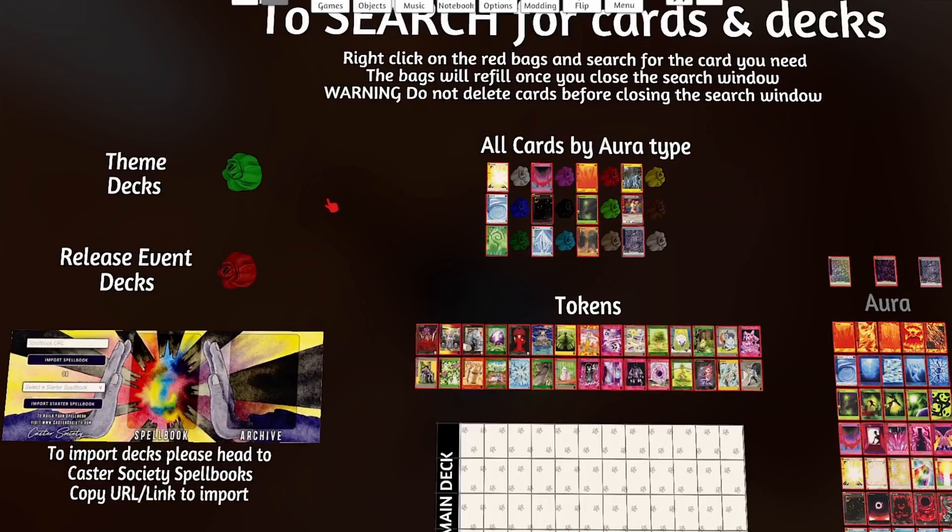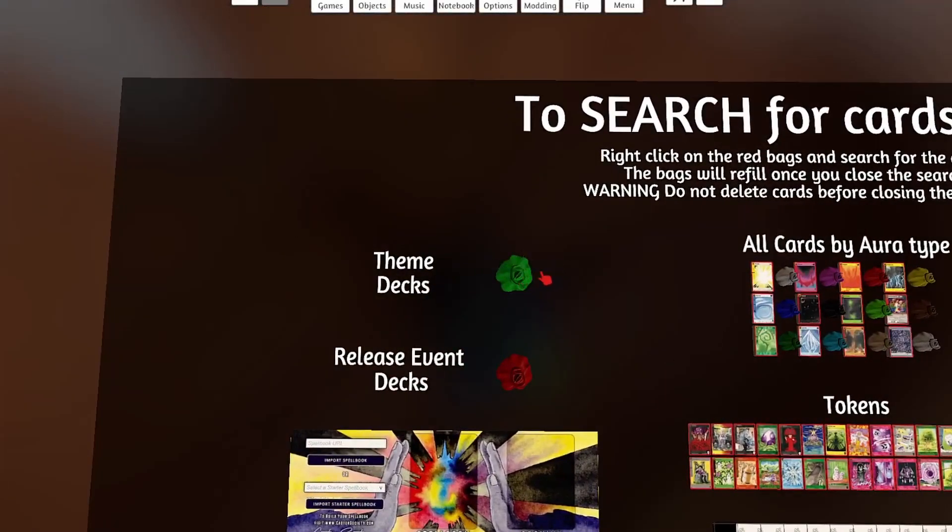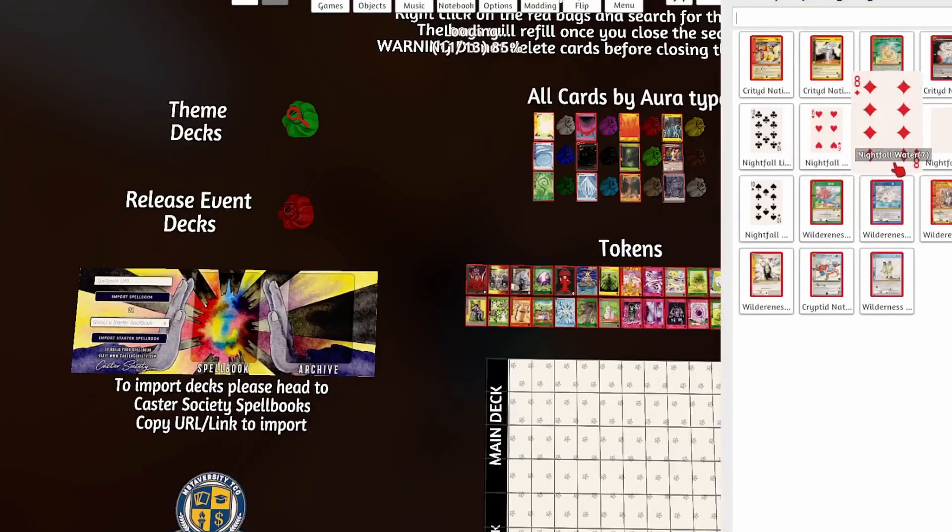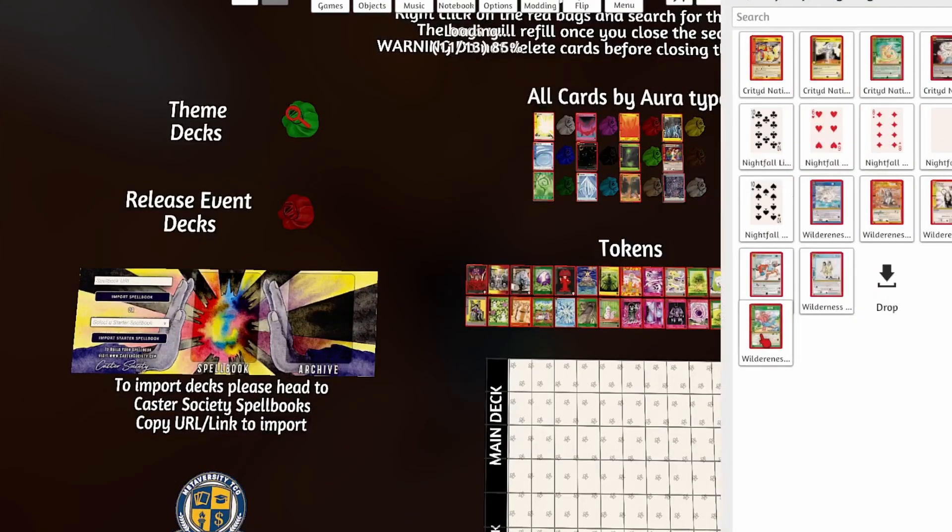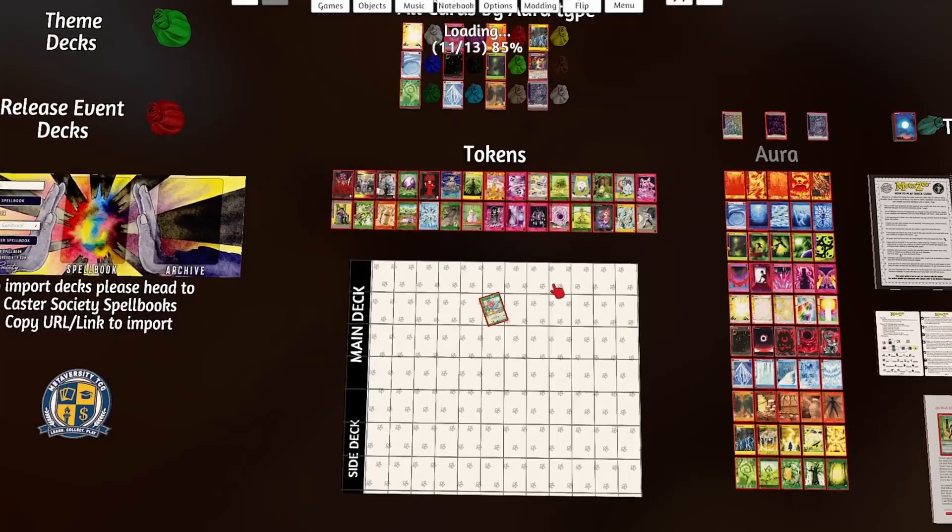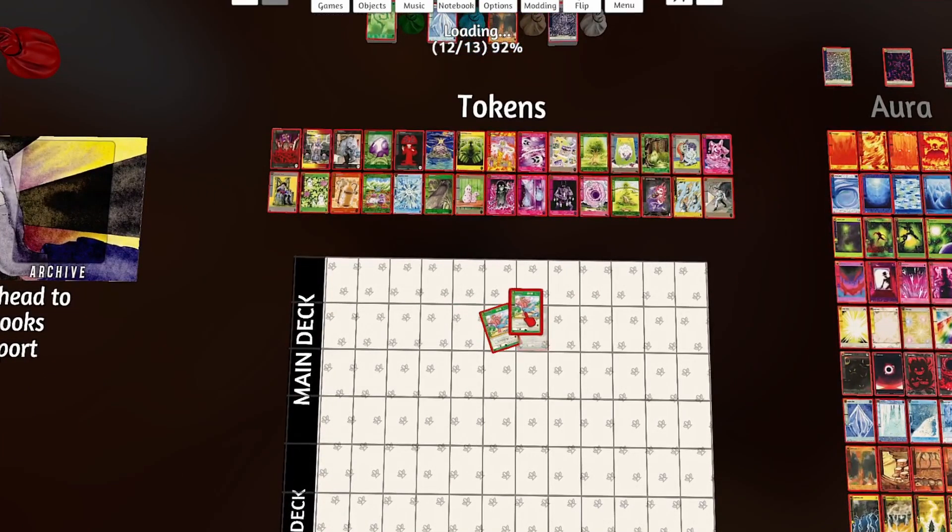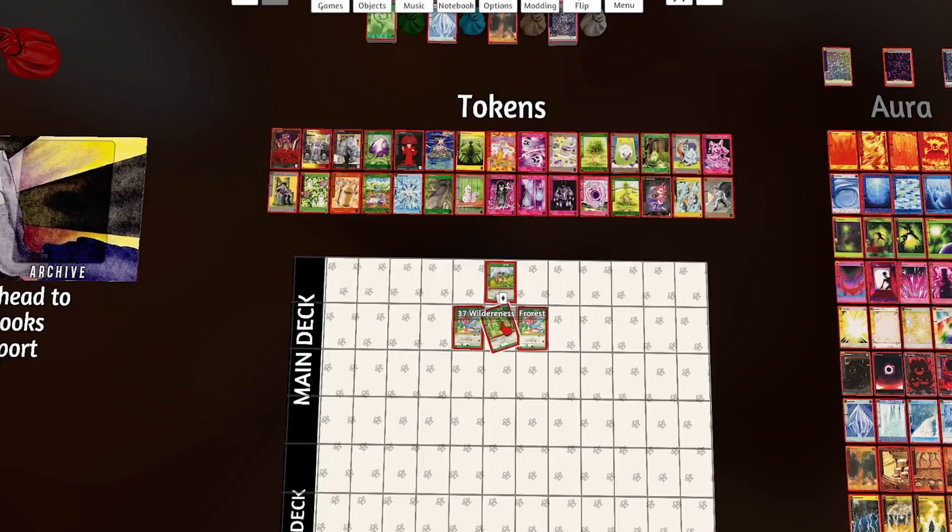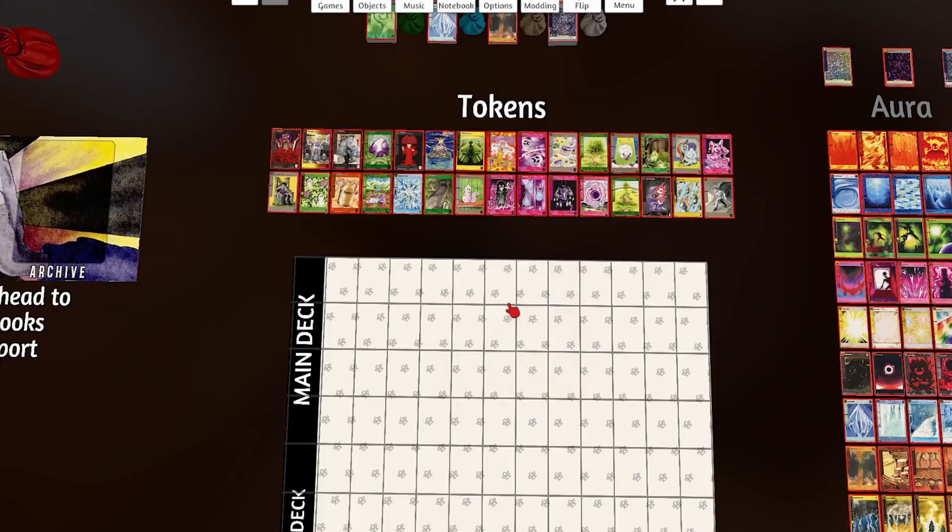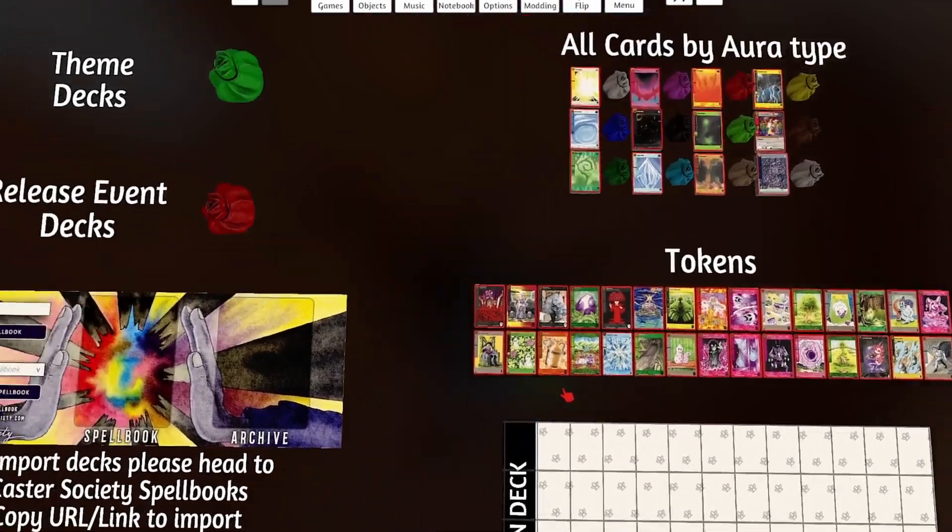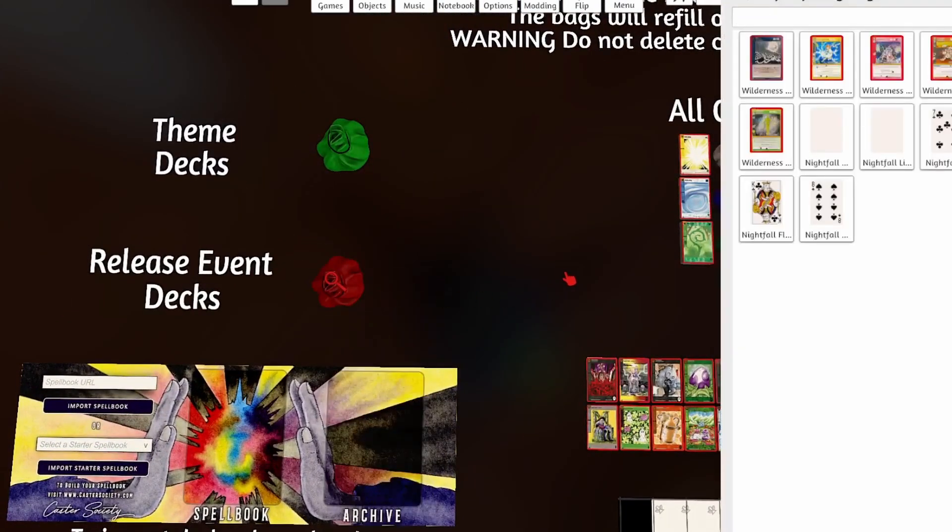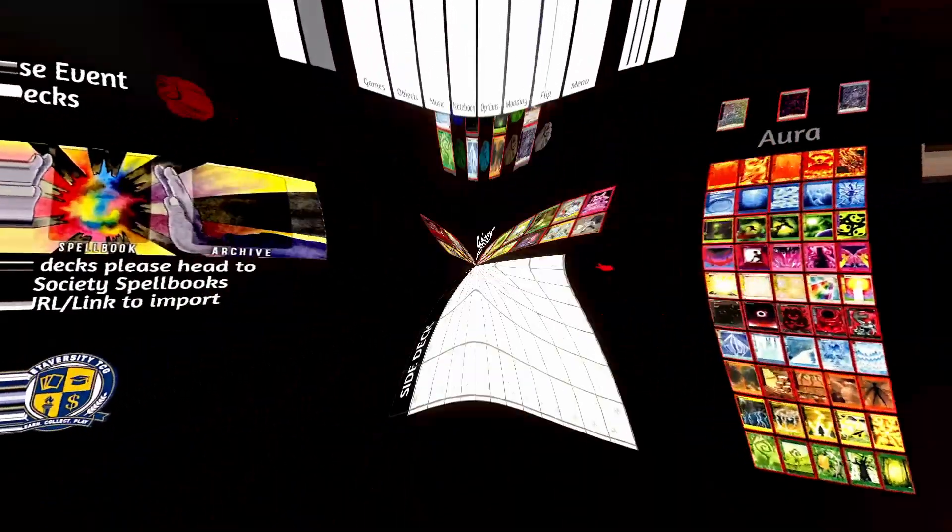Then off to the left hand side of that, we've got our two deck bags. So we've got theme decks, which we can search. And these are the complete deck that came out. Whichever one is uploaded up to date, that is. As you can see, you can pull it out and you have all the cards that came with the actual deck. So it's an easy way to get started if you don't really have an idea of what you want to play and you just want to try something that's already made. But beneath that, we have our release event decks.